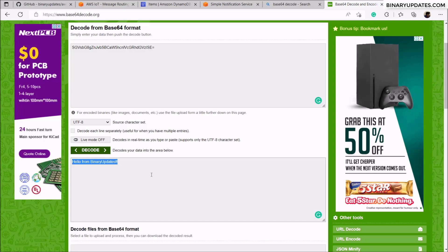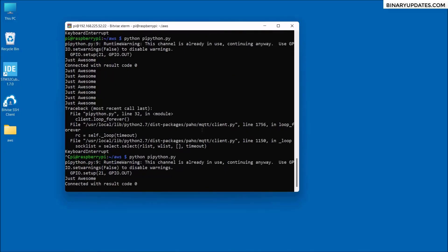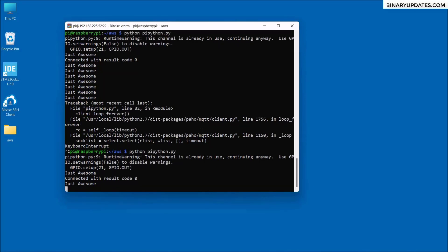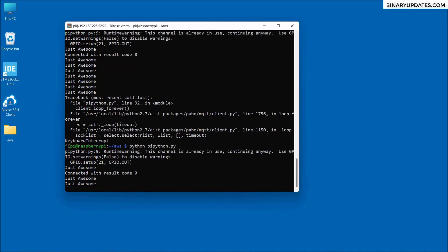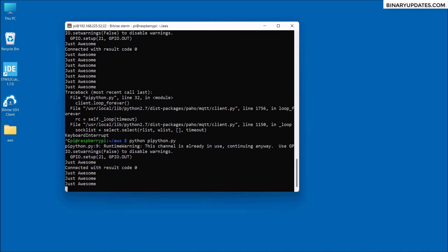So this is how we can configure Raspberry Pi to AWS IoT Core and successfully send and receive messages, while also integrating SNS (Simple Notification Service) and DynamoDB as a database table on AWS. I hope you found this video educational and entertaining — see you in the next video, bye-bye!